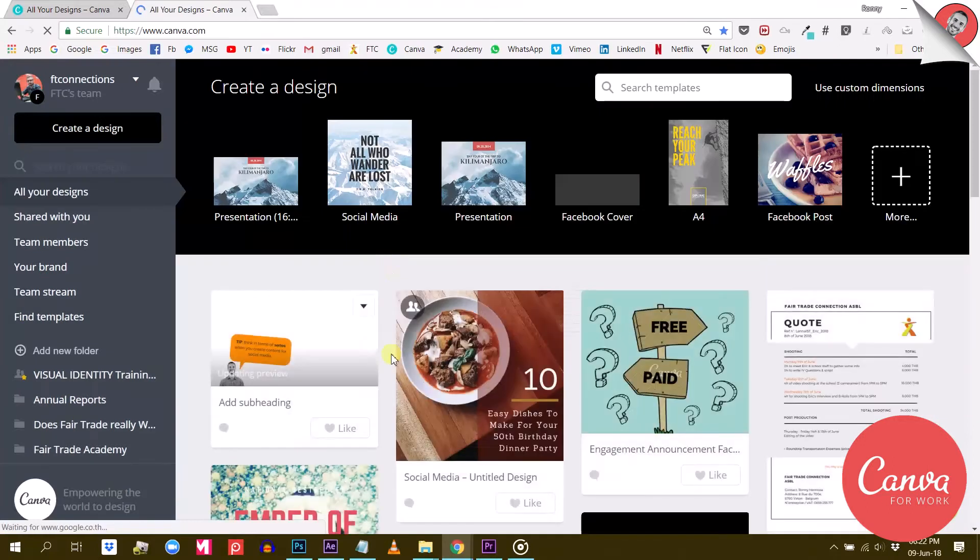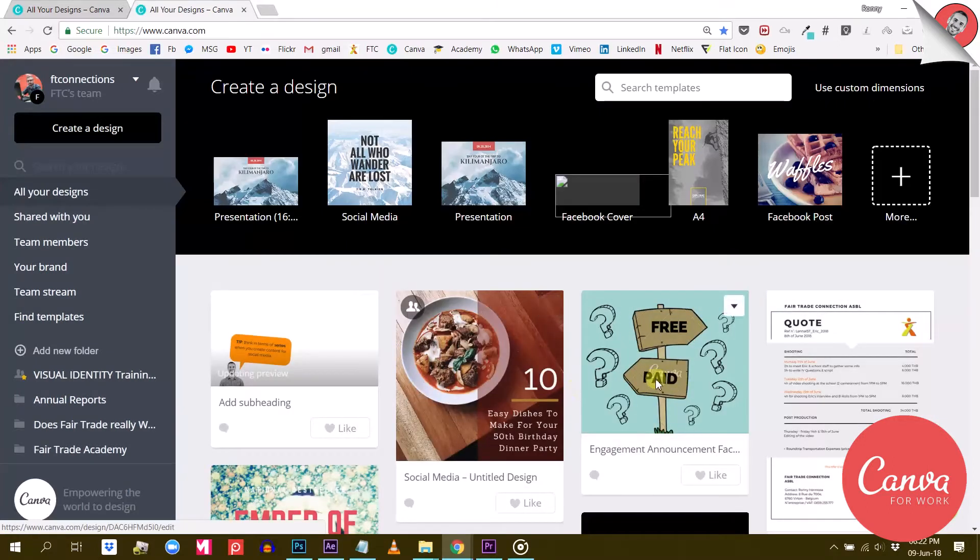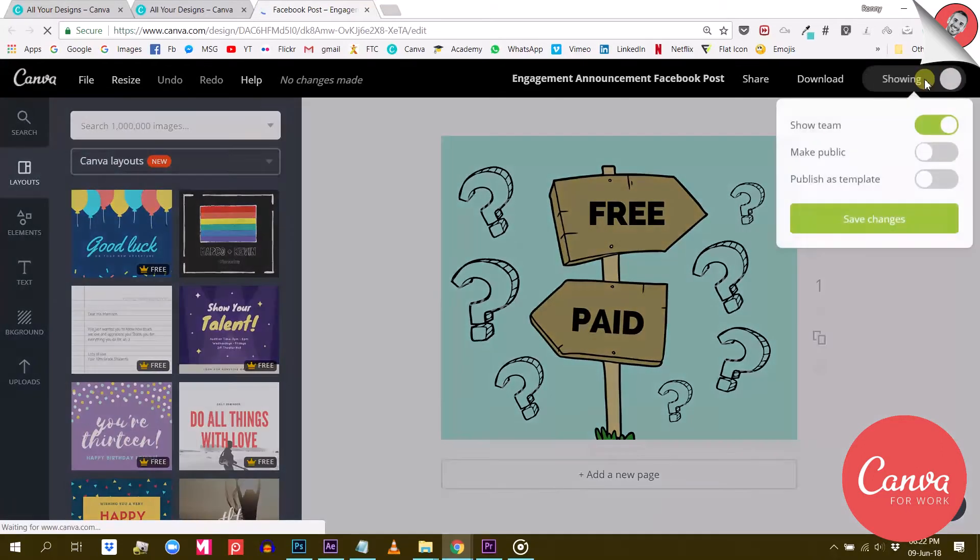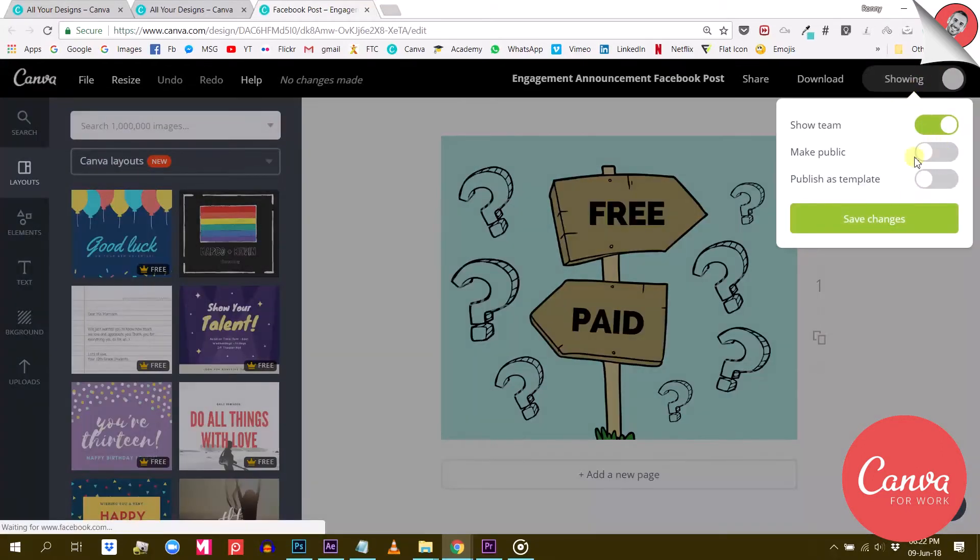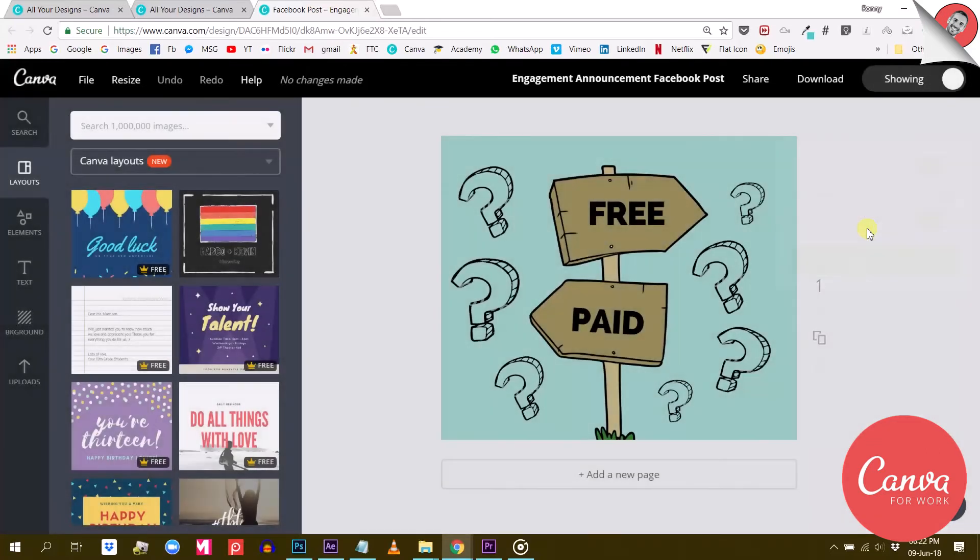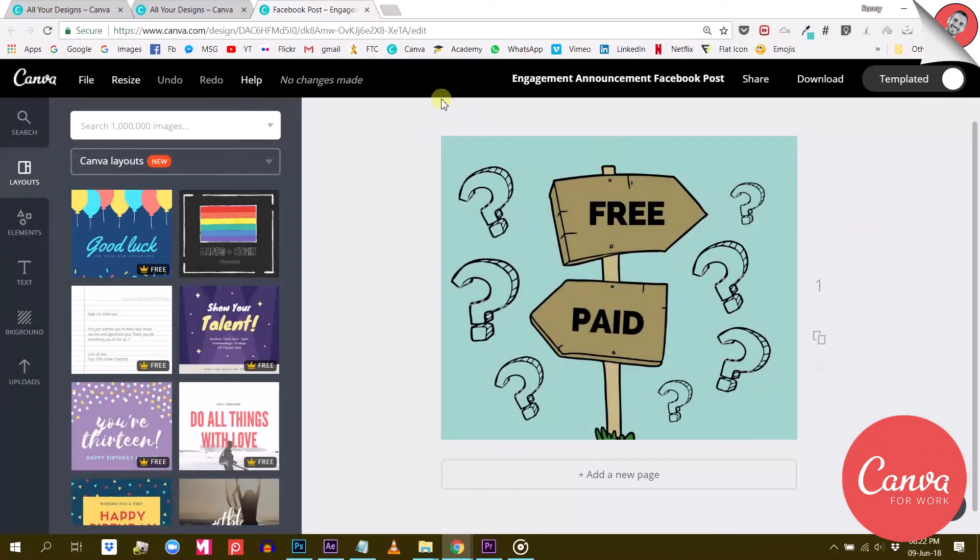To save a design as a template in Canva for Work is pretty easy. Just open your design, click on the Sharing button right here and turn on the option that says Publish as Template. Don't forget to save changes with the green button here and you're done.